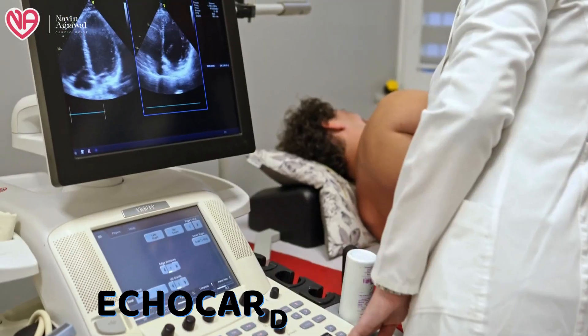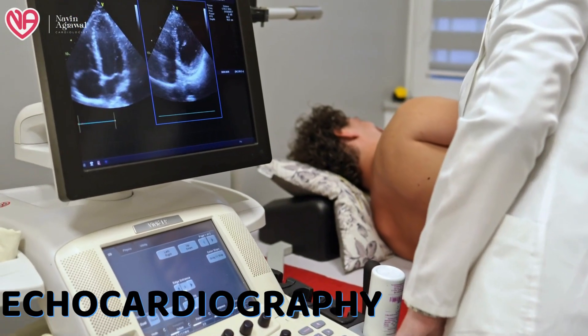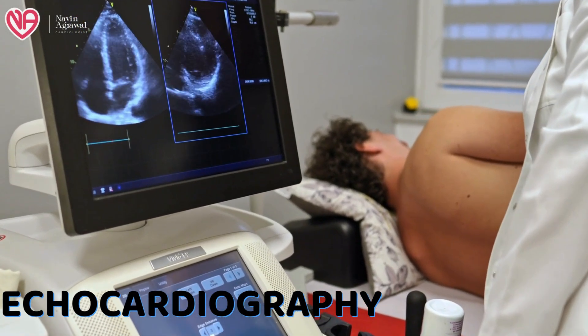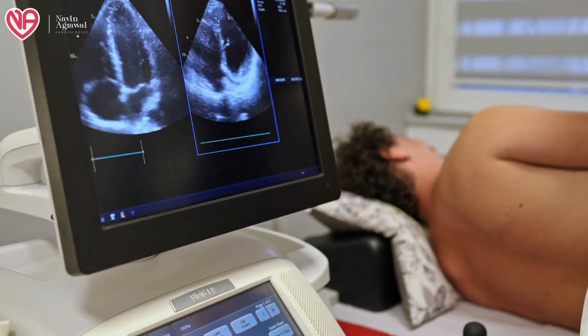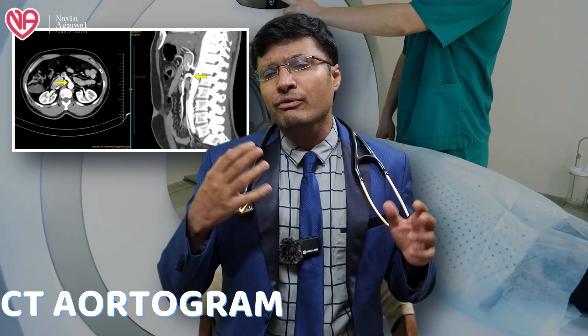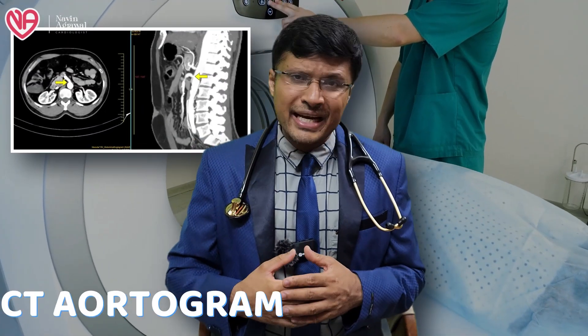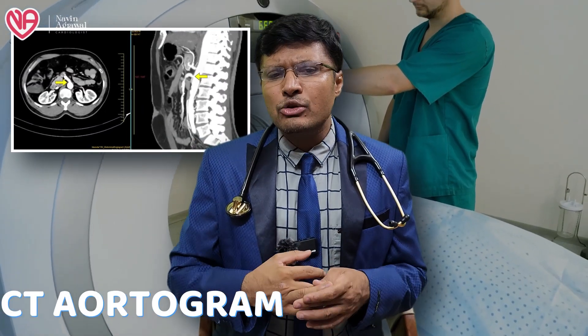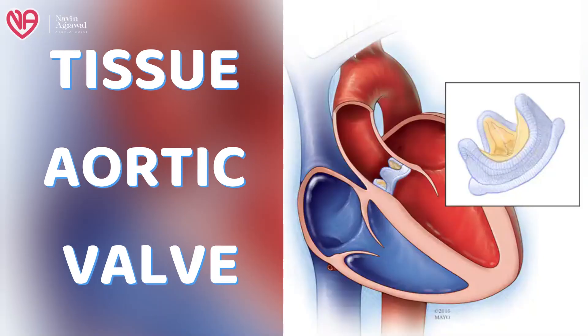This is a replacement of the aortic valve by a percutaneous technique. The patient is admitted to the hospital and a detailed evaluation is done, including echocardiography and 3D echocardiography, which gives a detailed analysis of the patient's aortic valve. Sometimes a CT aortogram is also done, which gives us the size of the aorta. Based on this, an appropriately sized tissue aortic valve is used to replace the deformed aortic valve.